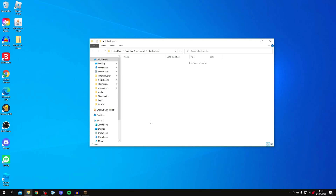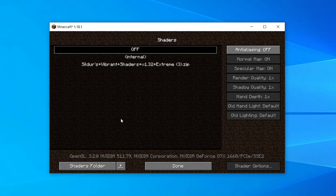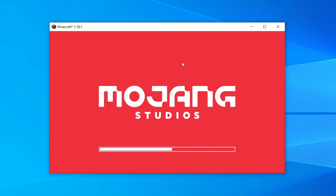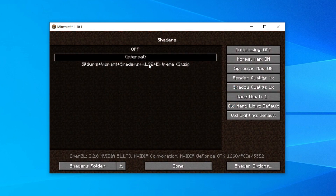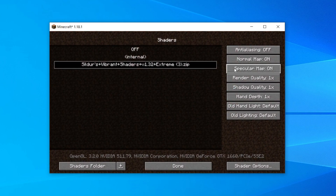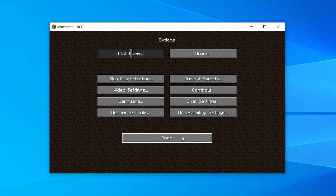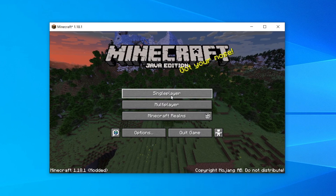Drag the shader zip file we just downloaded into the shaders folder. Then close the folder. As you can see I've now got Sildur's shaders listed — it's just taking a moment to reload. Make sure you click on it and it's going to reload Minecraft. Once it's successfully selected, click Done, then Done again, and we can get into a game and I'll show you what it looks like.